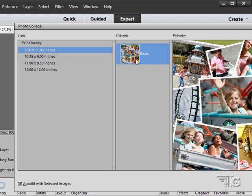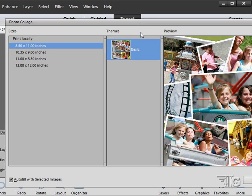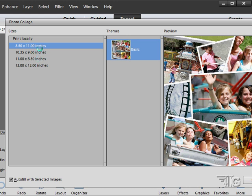Here's our basic photo collage. It's our theme. Looks kind of like that. And we have different sizes: 8.5x11, 10.25x9, 11x8.5, that's a horizontal or a vertical, portrait or landscape.